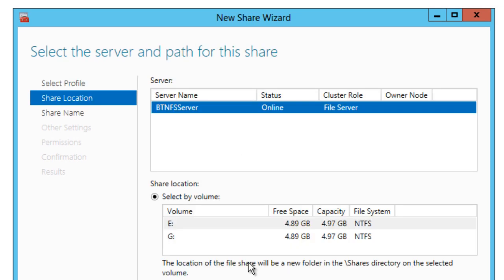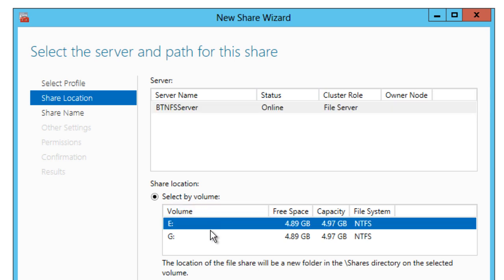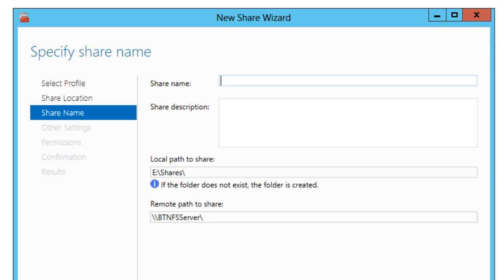There we go. Select by volume. So which volume do we want? We want E or G? So let's just go E for now. We're going to go next. And then we're going to give it a share name. So I'm going to give it public. Let's give it public.